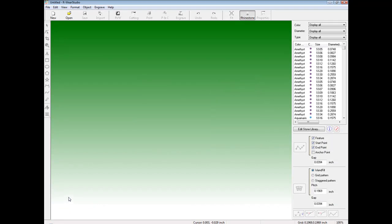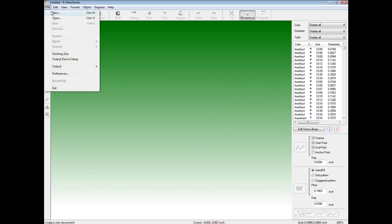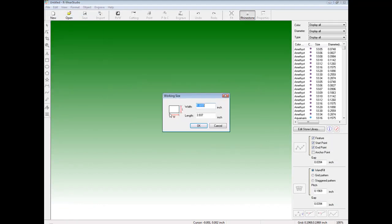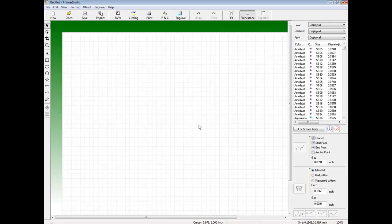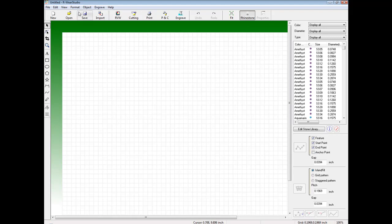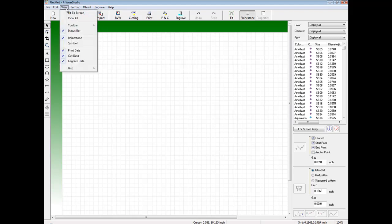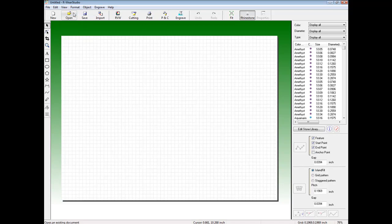Once we have ArtWare Studio launched, we want to create a new work area. In this example, we're going to use a 12 inch by 9 inch work area. To view the actual work area on the screen, we can click on View and Fit to Screen.